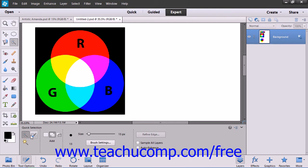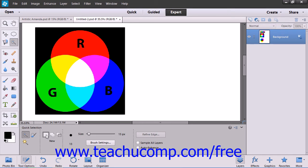Then select your standard options in the tool options bar, such as your brush size, and if you want to create a new selection, add to a selection, or subtract from a selection.